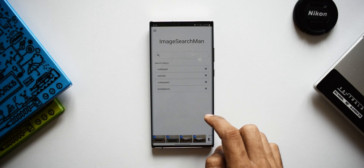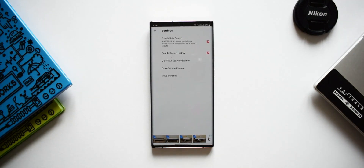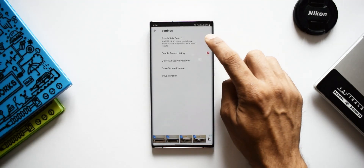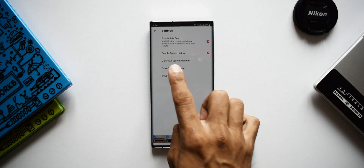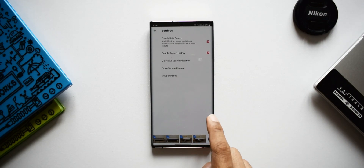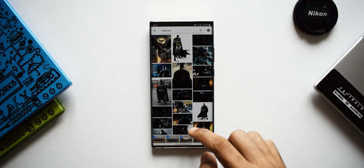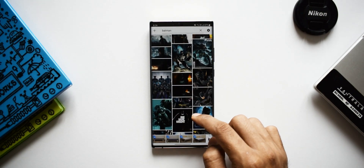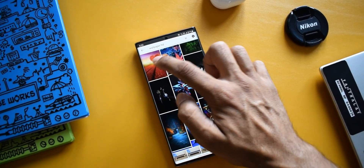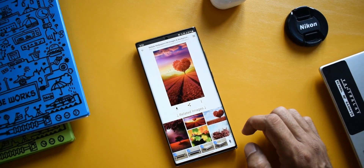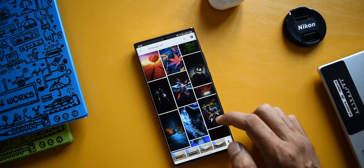In the settings, we've got a couple of cool options — we can enable or disable the safe search, and we can also enable or disable the search history. We also have an option to delete all search histories. This is a very cool application, kind of a replacement for Google Image Search, and the cool part is we can directly set images as wallpapers.